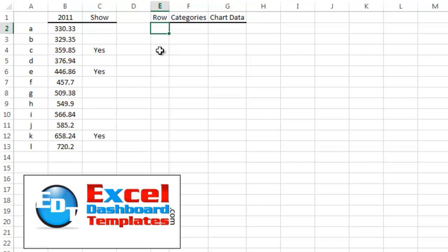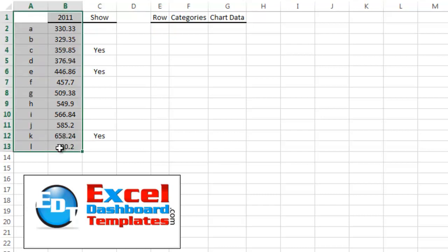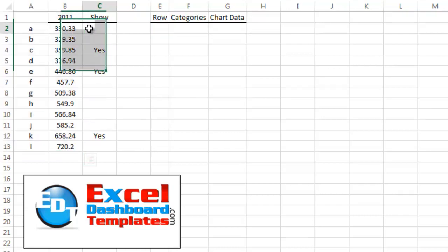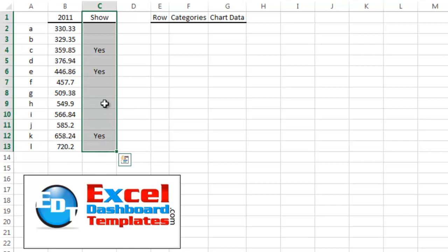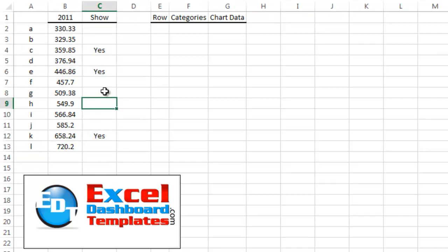We have our data set up — a column of data and a column of categories. We're going to create another column called 'show,' and here we're going to type in a 'yes' or just leave it blank if we do not want to show that data point.